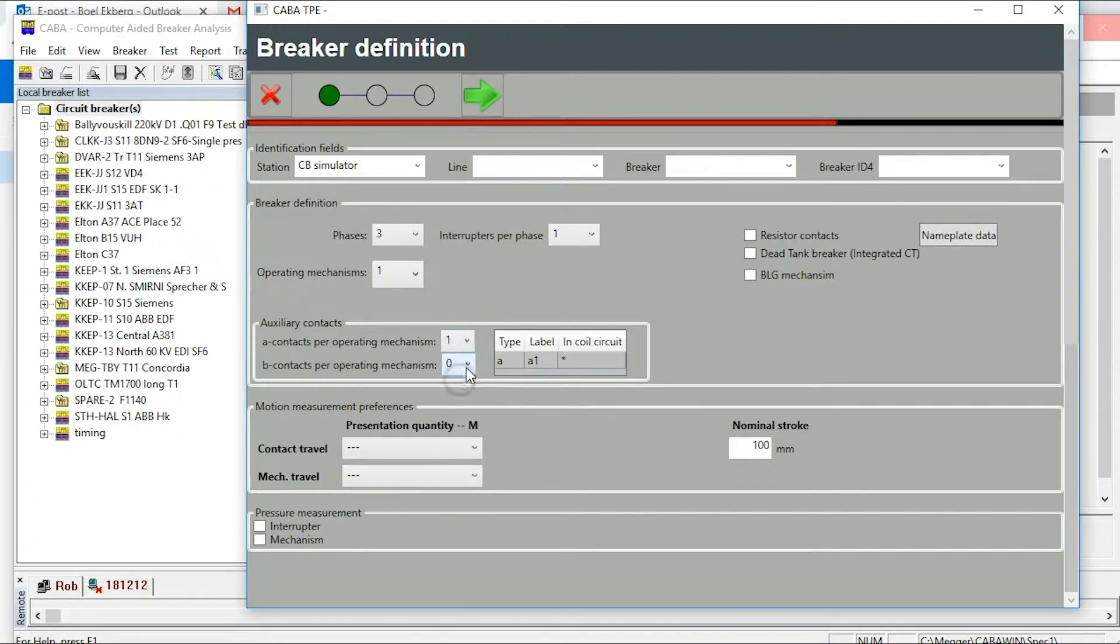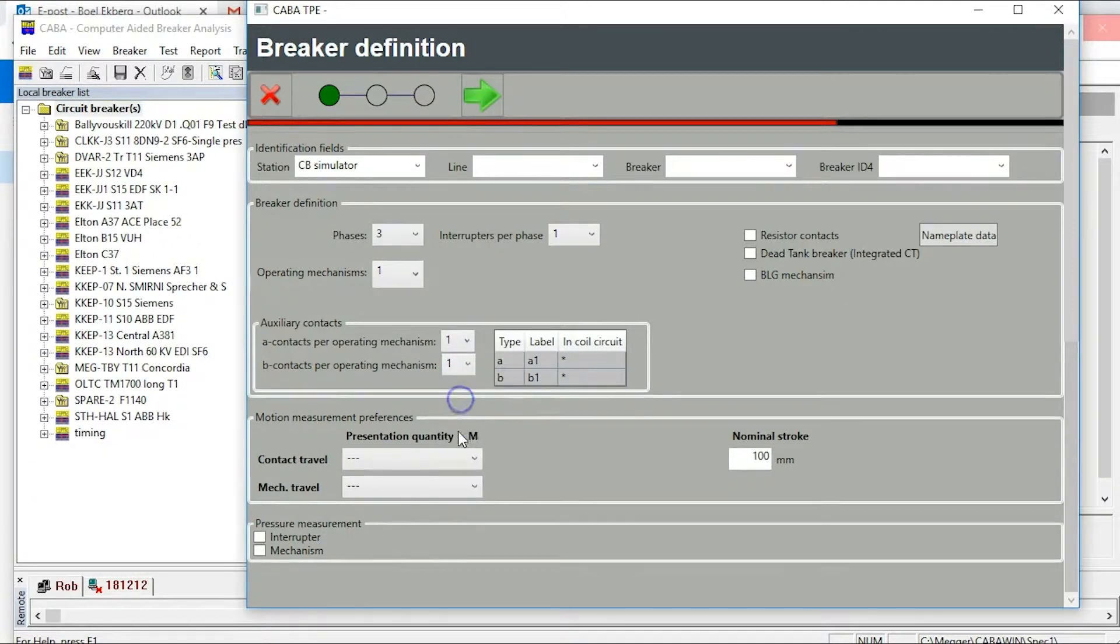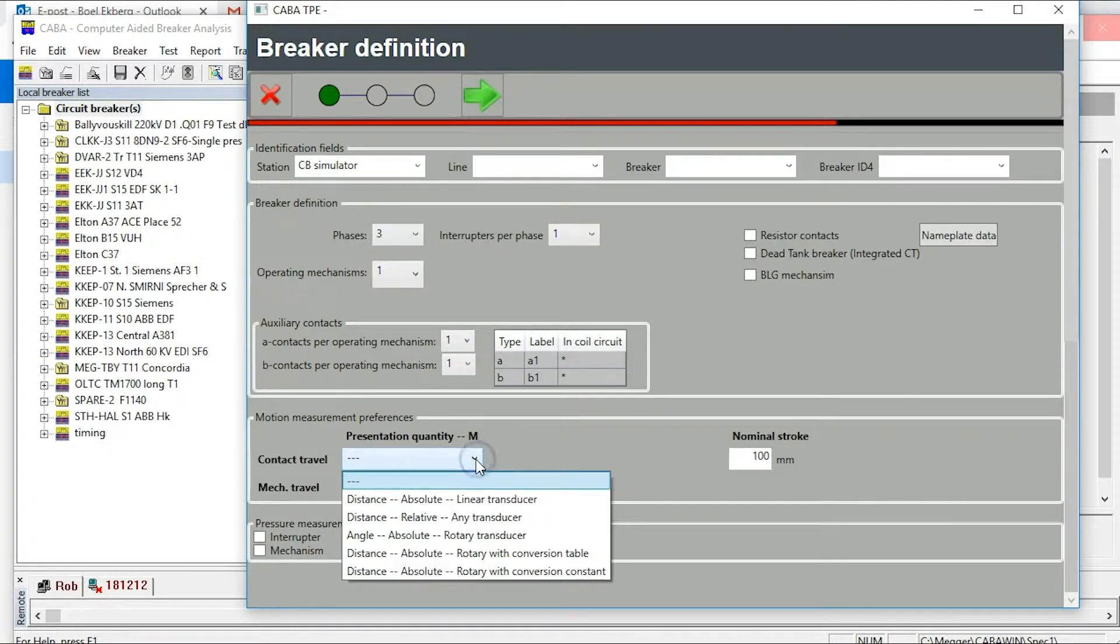Then select auxiliary contacts, one of each type. Do settings for your motion measurement.